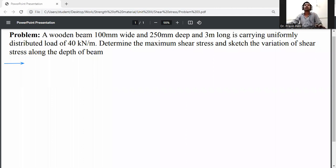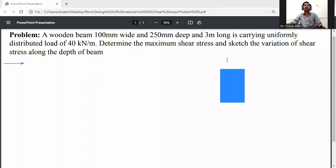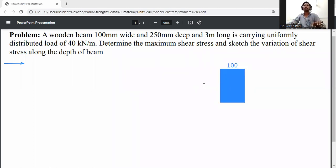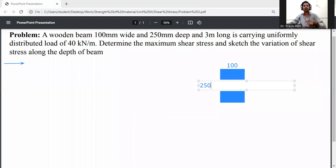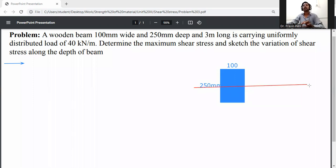First of all, draw the cross section of the beam. The beam is 100 mm wide and 250 mm deep. The neutral axis of this beam is indicated at mid-depth.